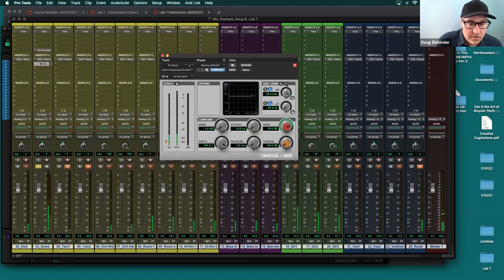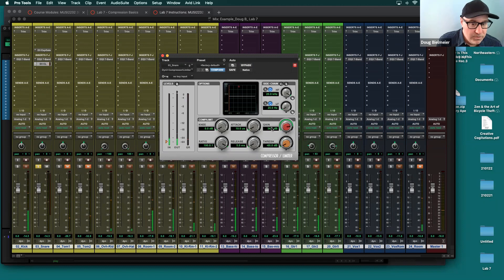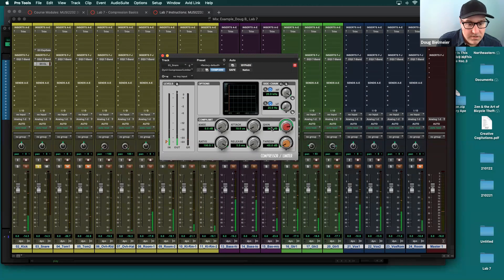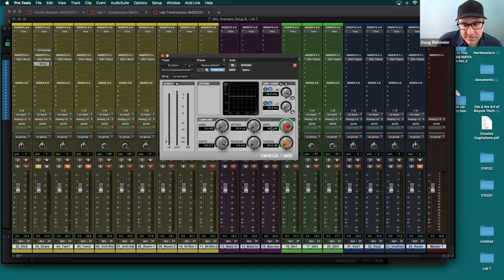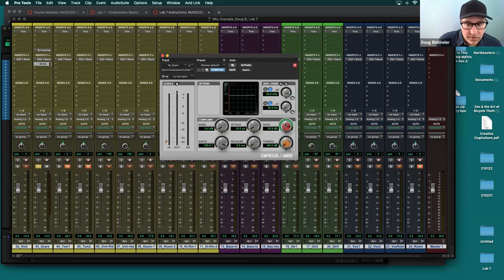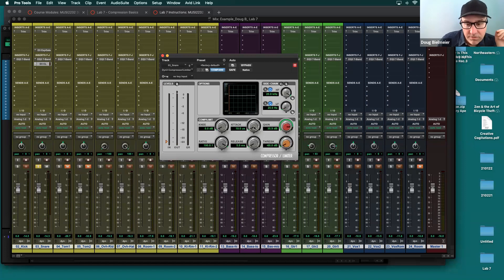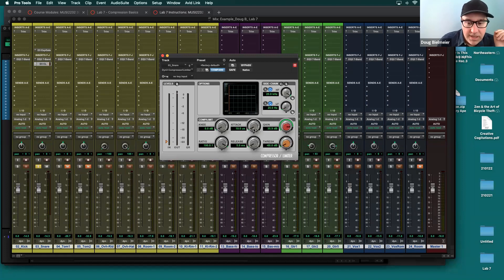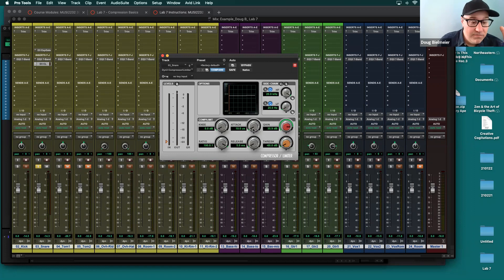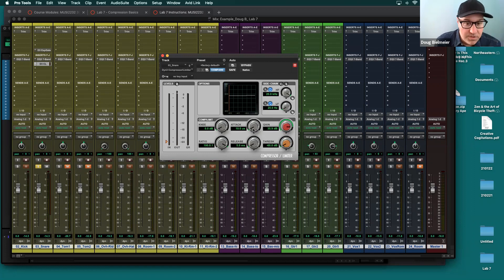Great. And as we do that, now we hear this really sort of distorted sounding snare and it really sounds really aggressive. So now we know we've really got this compressor, compression engaged or this compressor engaged. And now we want to work through the attack release ratio and threshold and get sort of more middle of the road settings or settings that fit better for what we're trying to do musically with compressing the snare.